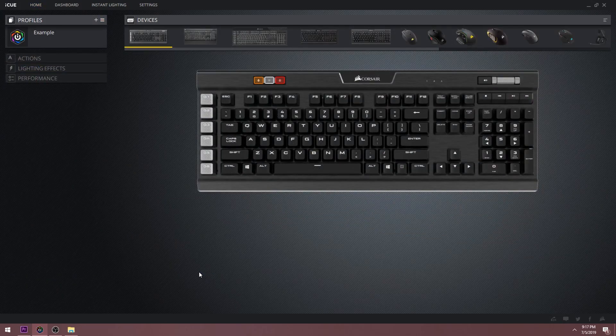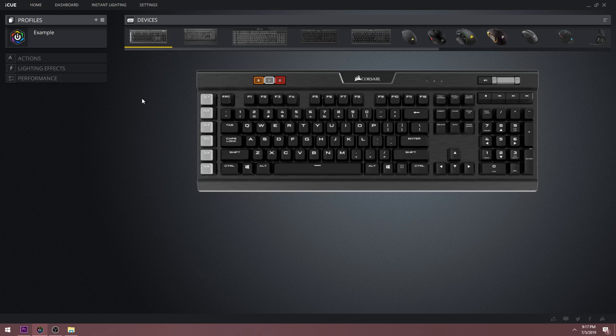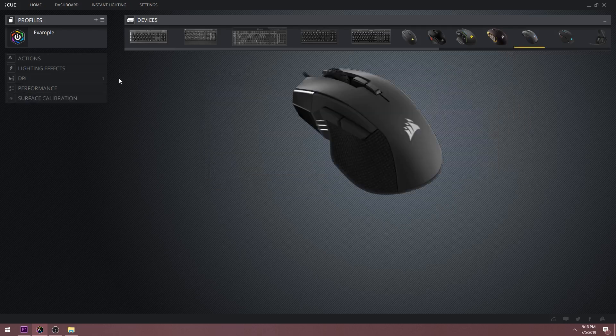You should see different options depending on the device. For the keyboard, there is actions, lighting effects, and performance. For the mouse, there are two additional sections called DPI and surface calibration.